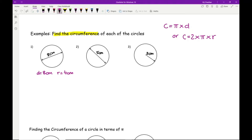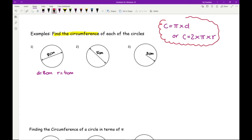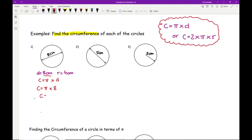Once we know d and r, we choose whichever formula we want. Because I've been given the diameter, I'm going to use C = πd. Substituting in: C = π × 8. At this stage you have two choices: leave your answer in terms of pi, so C = 8π, or type this into the calculator.